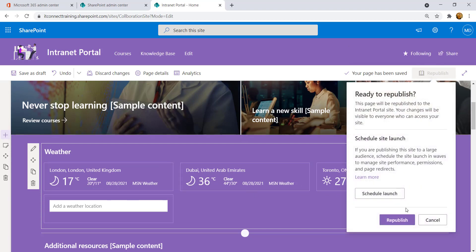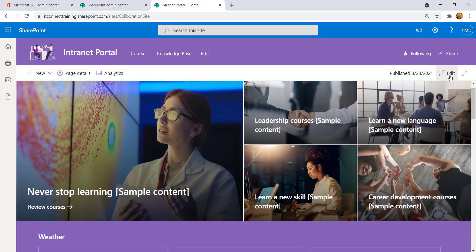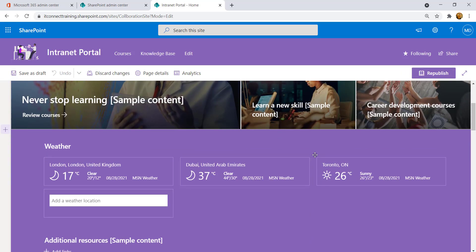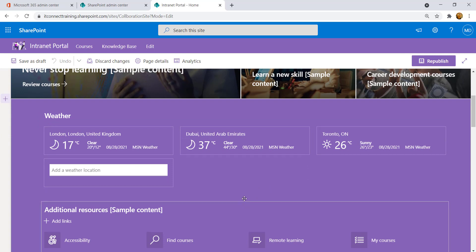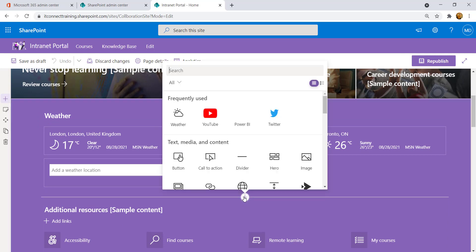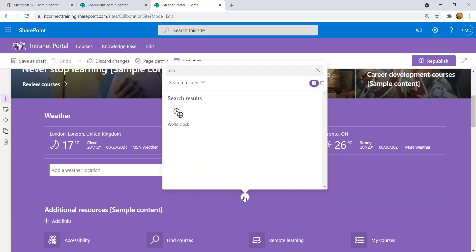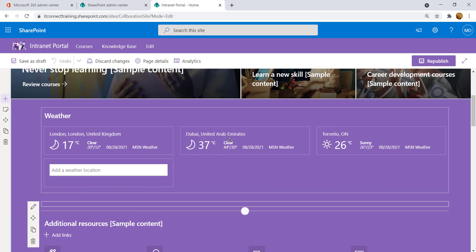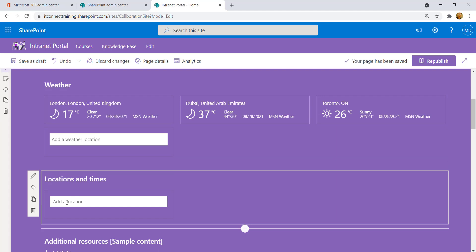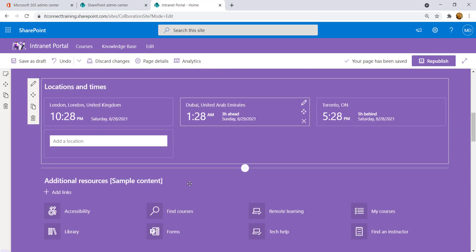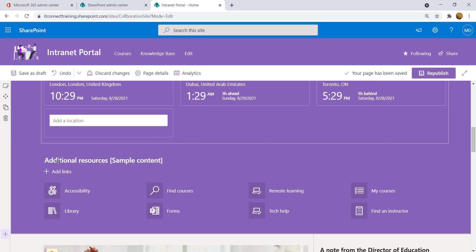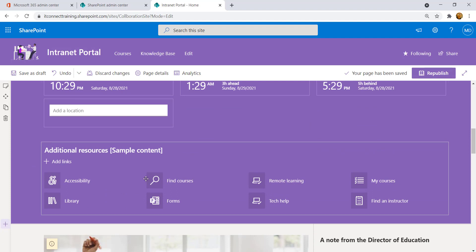Select Celsius and it will switch to displaying temperatures in Celsius. Republish your page. For the next task, add a clock. Click Edit, find the 'Add a new web part' button after the weather section, search for 'clock', and select the World Clock web part. It takes the city as a parameter — add London, for example. Keep the title as is.